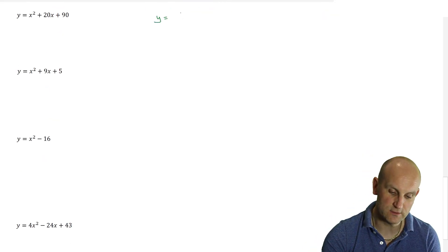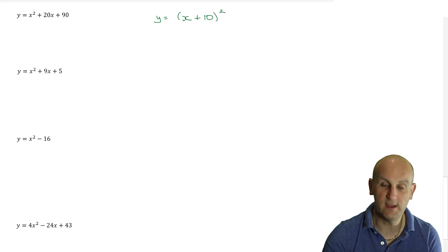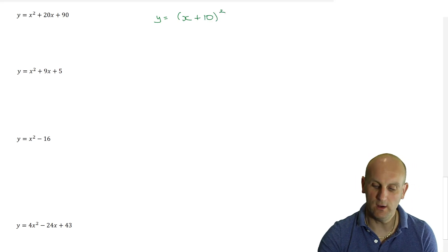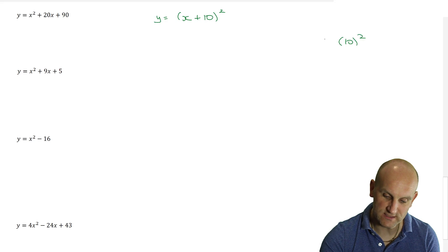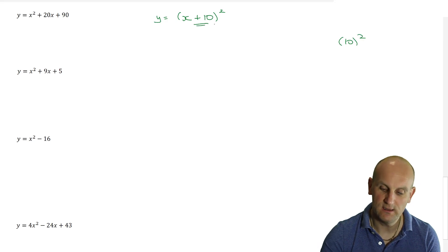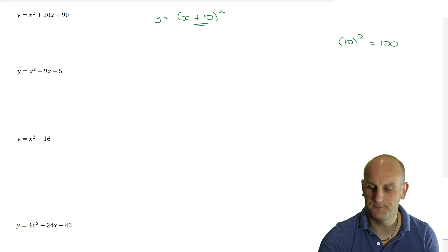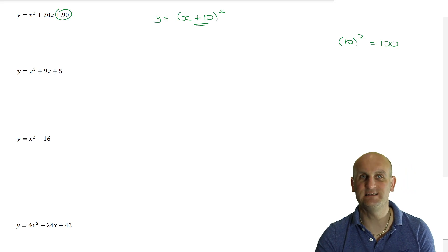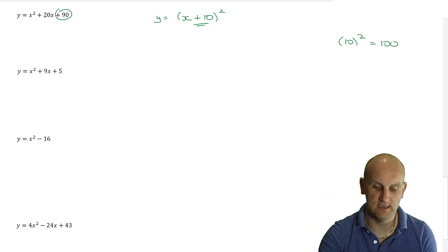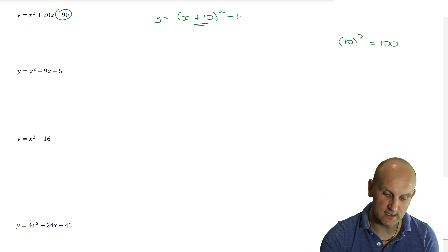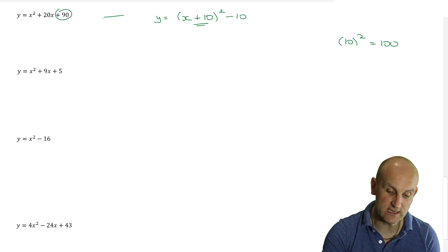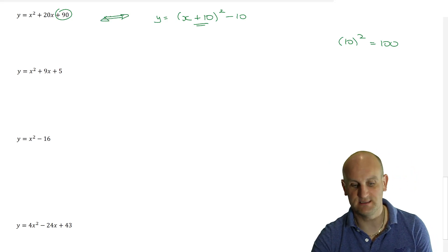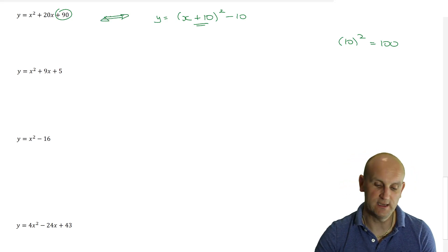One more: y equals x plus 10 all squared. I know that 10 squared — this last number here — is 100. I don't want 100, I want 90. So how do I get from 100 to 90? I'm going to take away 10. And you can check them, put them into your calculator, try and work it out. This stuff is freaking awesome.